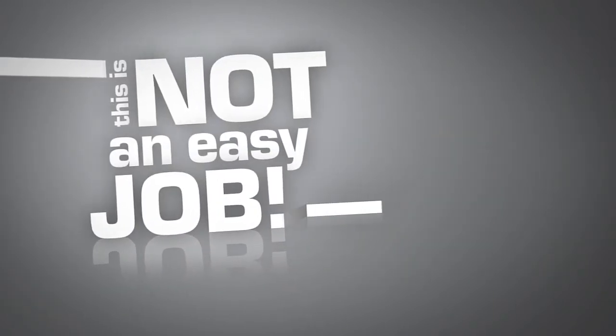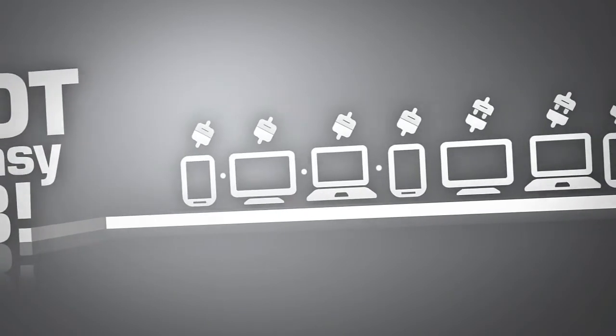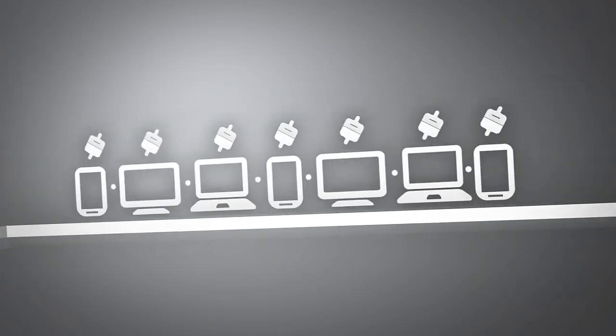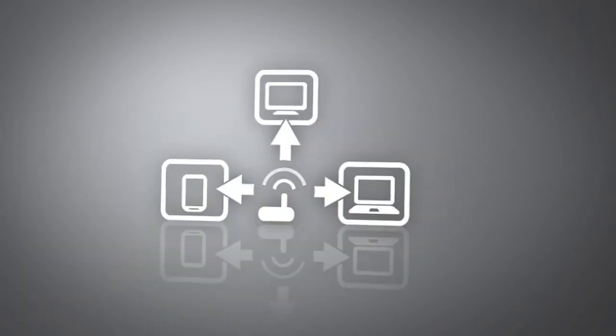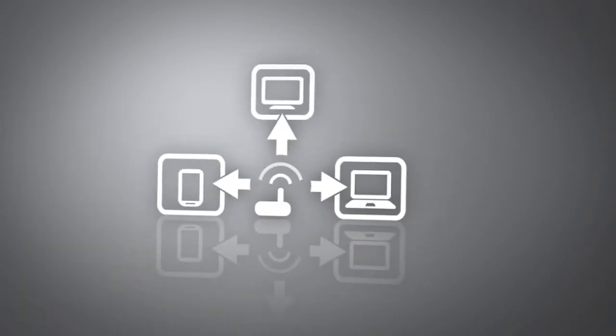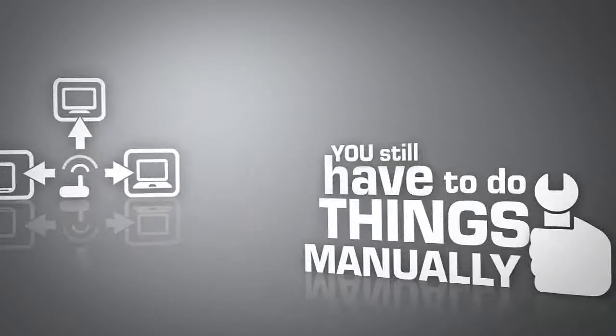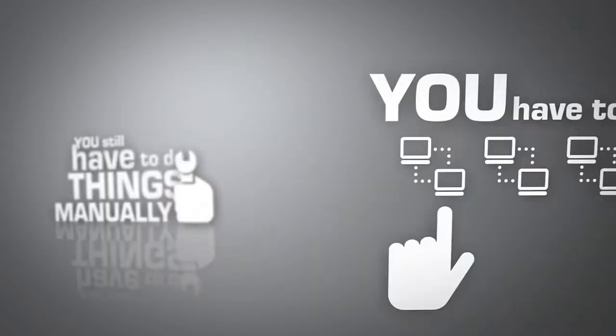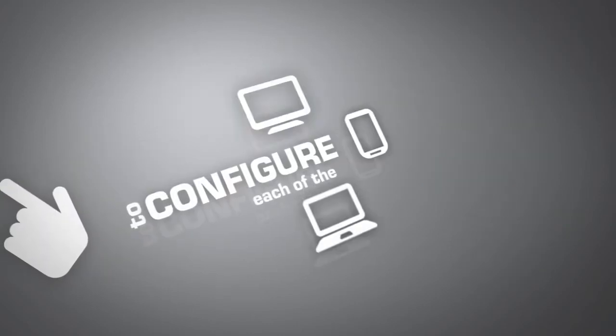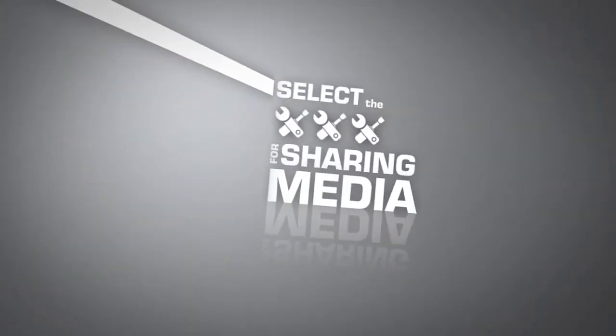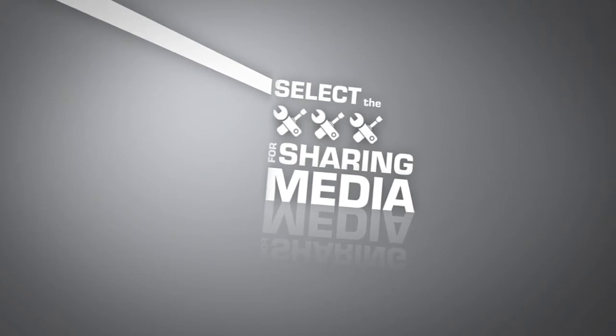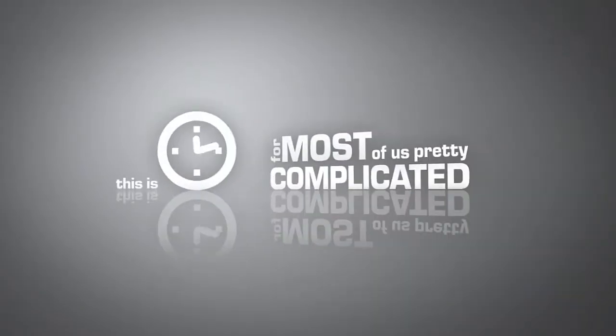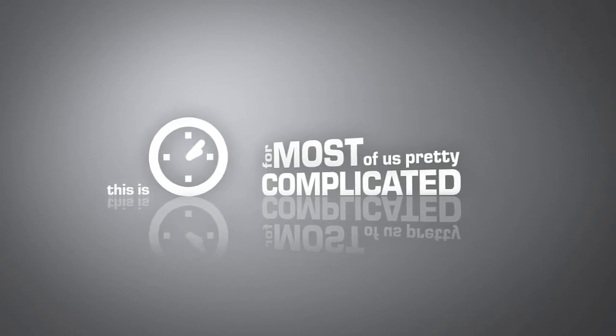Many devices nowadays are equipped with technology that enables them to communicate with each other, for example, through your Wi-Fi network at home. But to actually share files, you still have to do lots of things manually. You have to select a network to configure each of the devices, to select the settings for sharing media or to define the options for media streaming. This is time consuming and for most of us, pretty complicated.